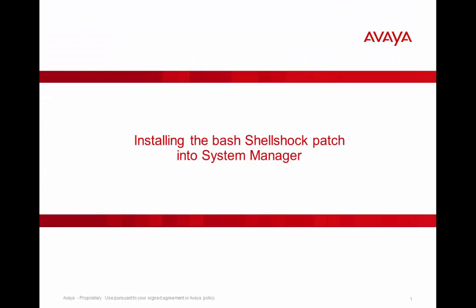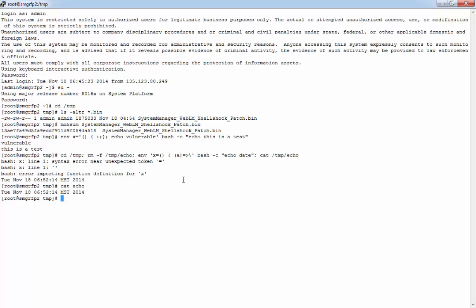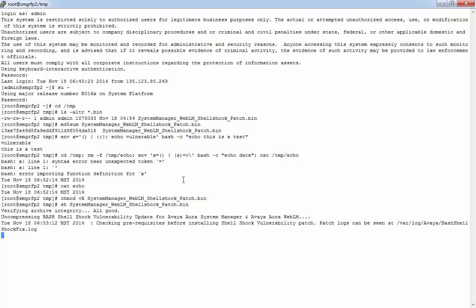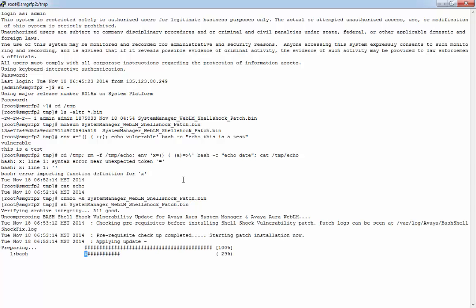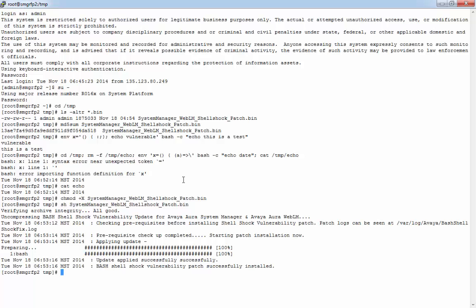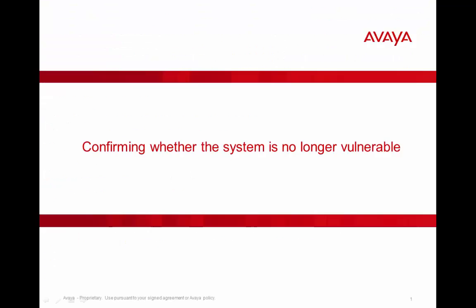Okay, so the next thing we need to do is actually install the bash Shellshock patch into the System Manager. So in order to do that, from the PSN, we add executable permissions into the patch bin file, and hit return, and then we run the patch. So we can see it took about five seconds to complete. So the final thing we need to do is to confirm that the patch installed successfully and that the system is no longer vulnerable.